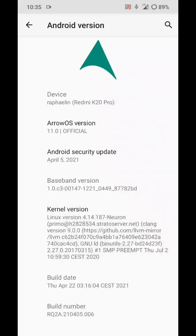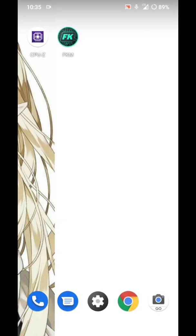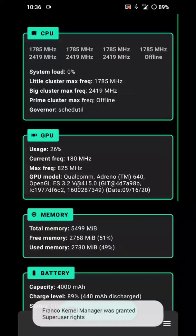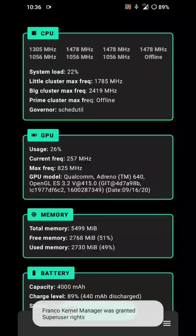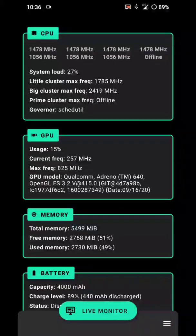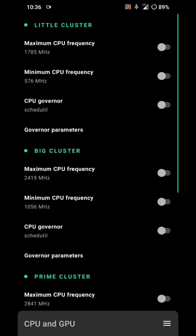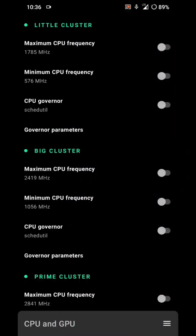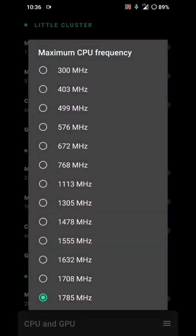You can see I have installed Neuron kernel in my Redmi K20 Pro. Using Franco Kernel Manager, click on CPU and select all the highest numbers.